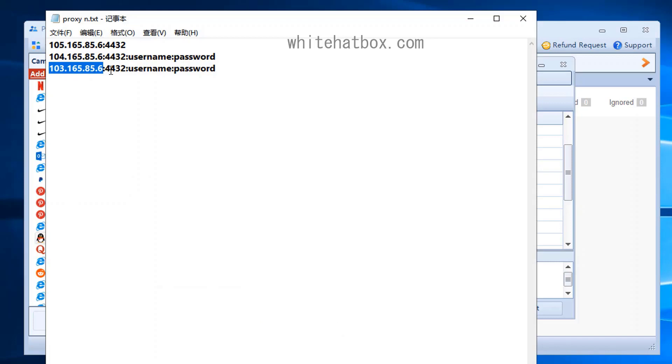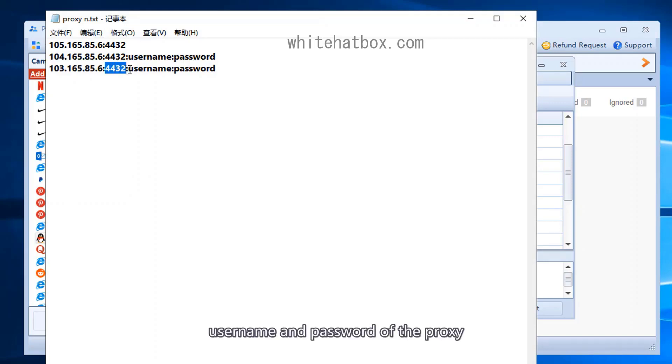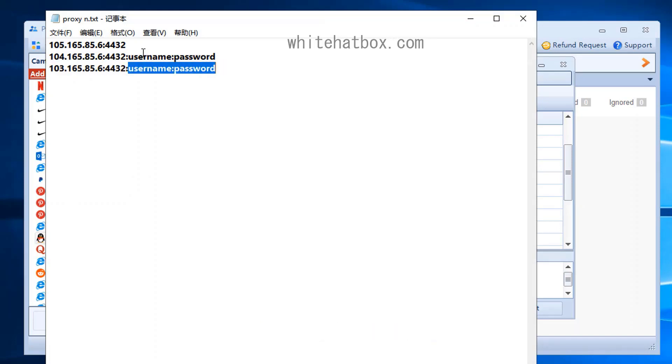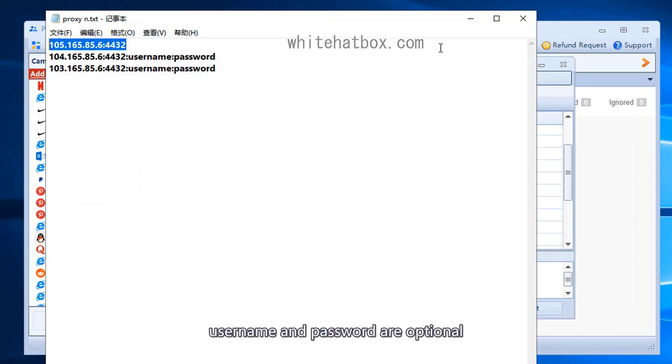This is the proxy format: IP, port, username and password of the proxy. Username and password are optional.